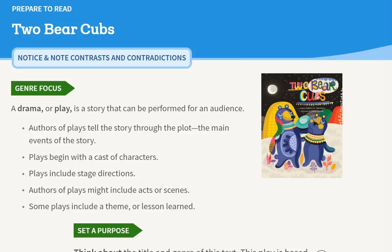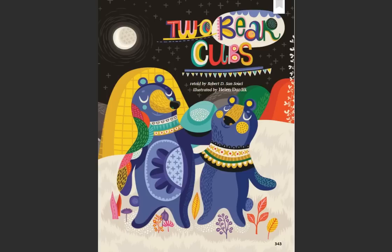Set a purpose. Two Bear Cubs. Retold by Robert D. Sansouci. Illustrated by Helen Dardick.